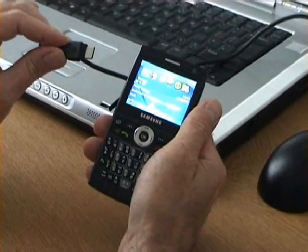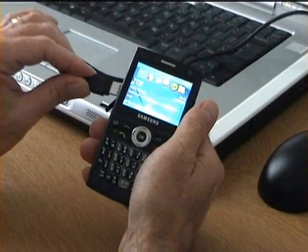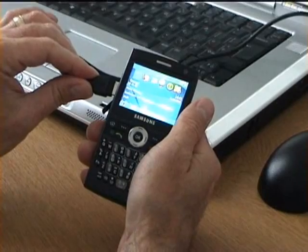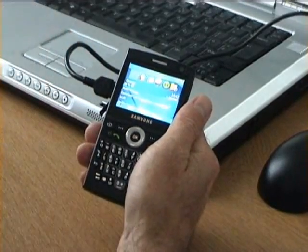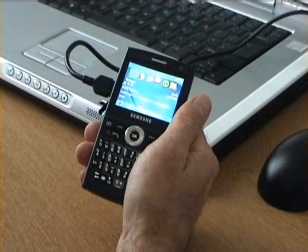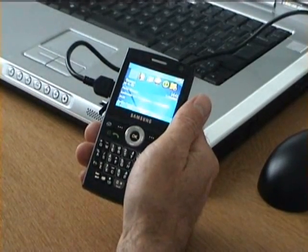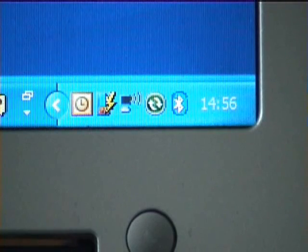The first thing we're going to do is make a connection using our USB cable to the PC. This will make a connection to ActiveSync and in turn will make a connection to True Connect. And if you look at the system tray there, you can see True Connect connecting.